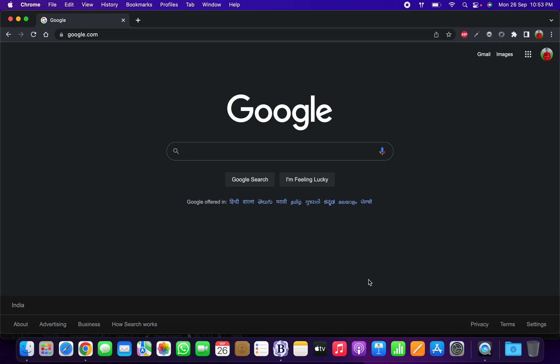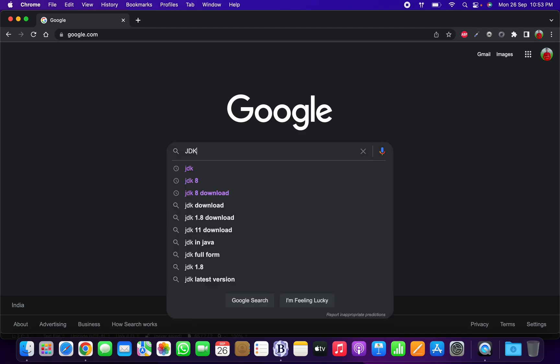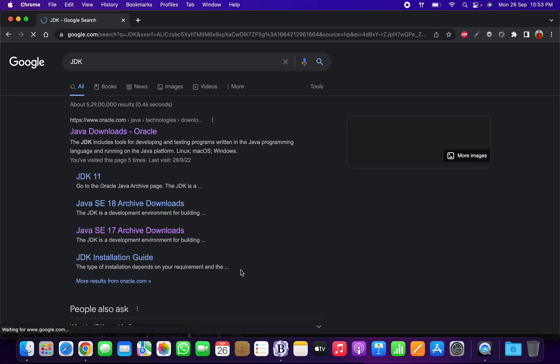My name is Prashant Rana and today I'm going to show you how we can install the Java JDK on your macOS-based system. For that, first we need to download the JDK, so let's download it from the Oracle website.